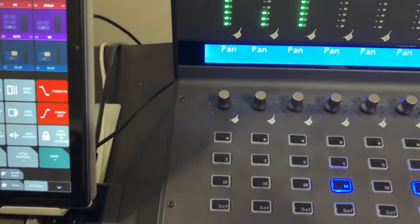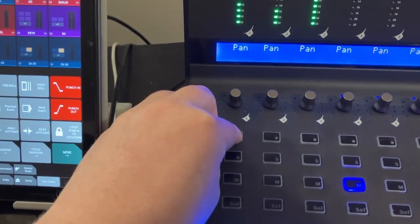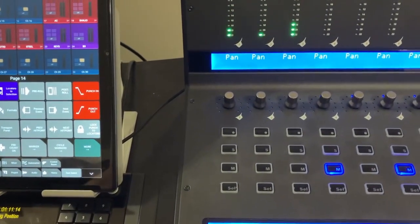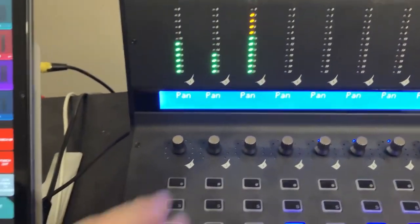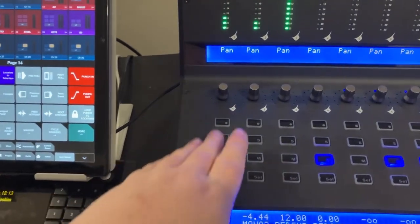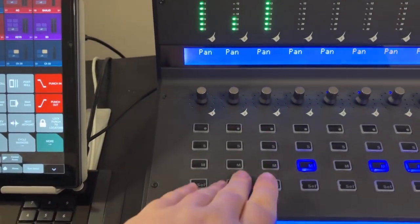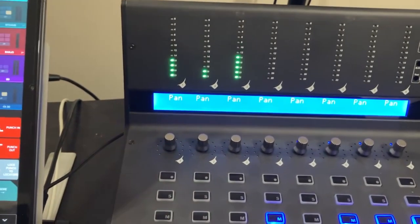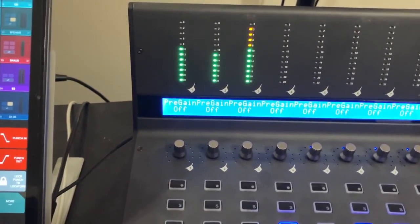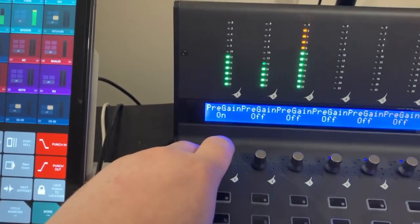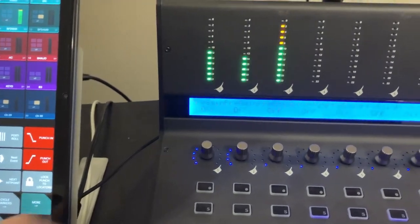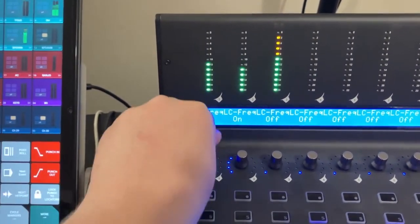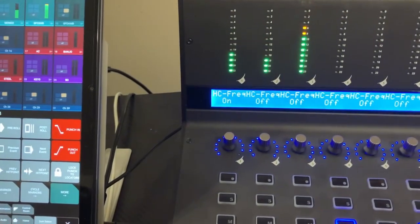I've remapped the record button to actually be my write automation button because I use that more than I do record, and then up here we have these encoders, and these always work in an inline mode, so they're always going to be controlling kind of in a channel strip mode, so that's pan. I can control my pre-gain, and I can push to invert, that's my phase invert on and off, or I can look at my low cut on and off and frequency, same with high cut.